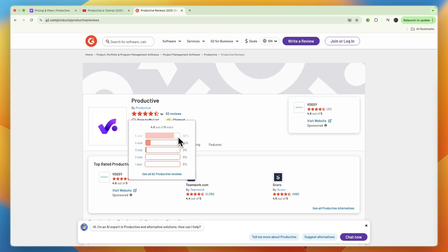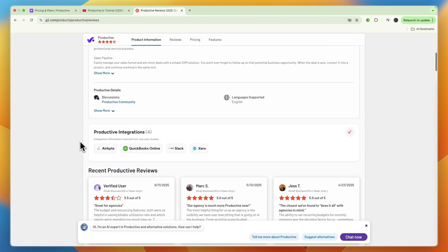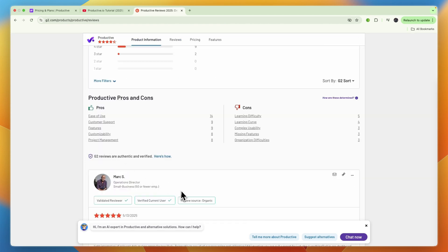You can see the pros and cons here. Pros include ease of use, customer support, features, customizability, and project management. But some of the cons are the learning difficulty and curve, which kind of goes against the ease of use, as well as the complex usability.